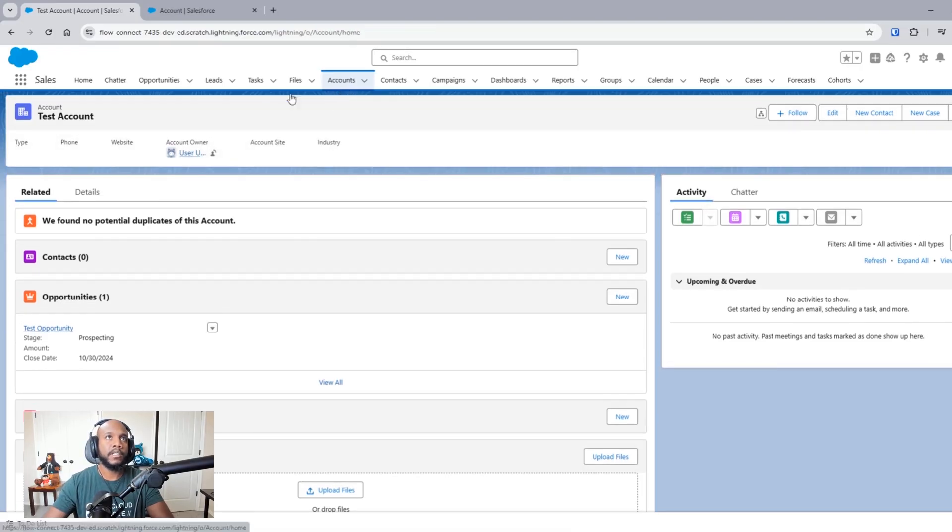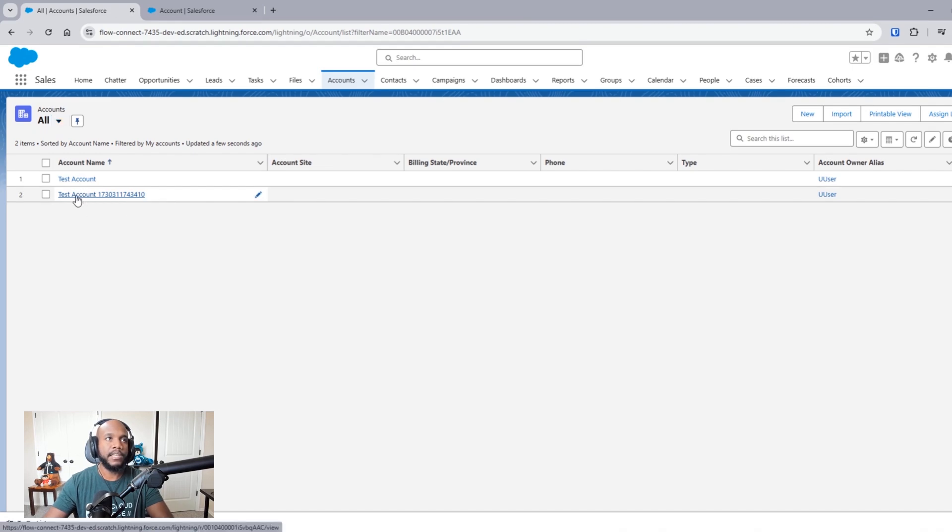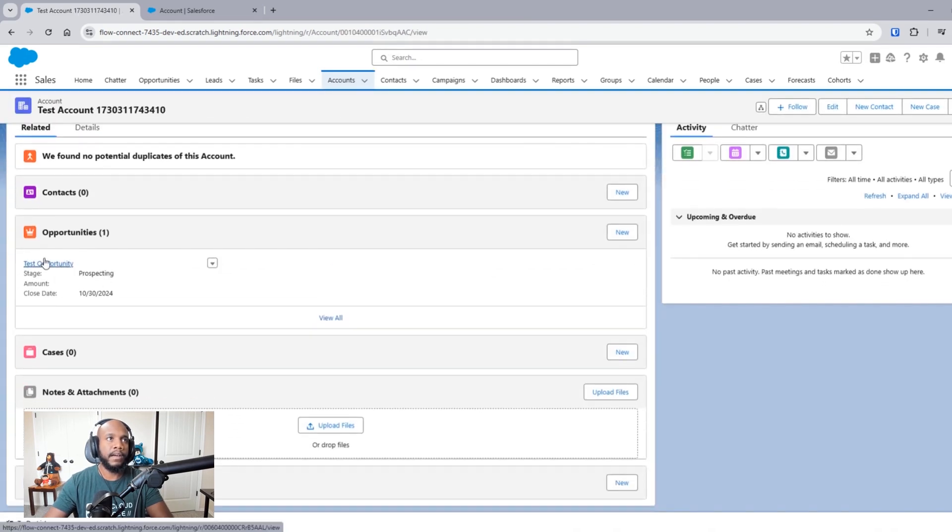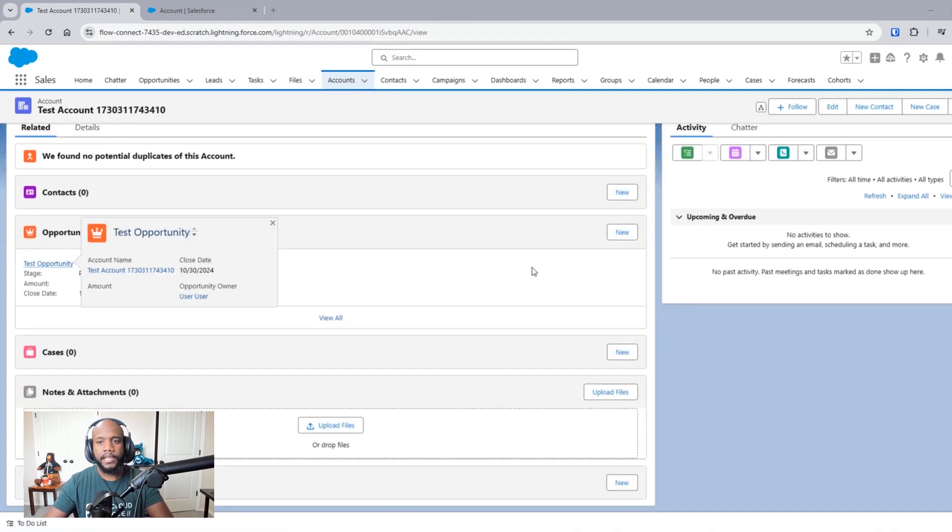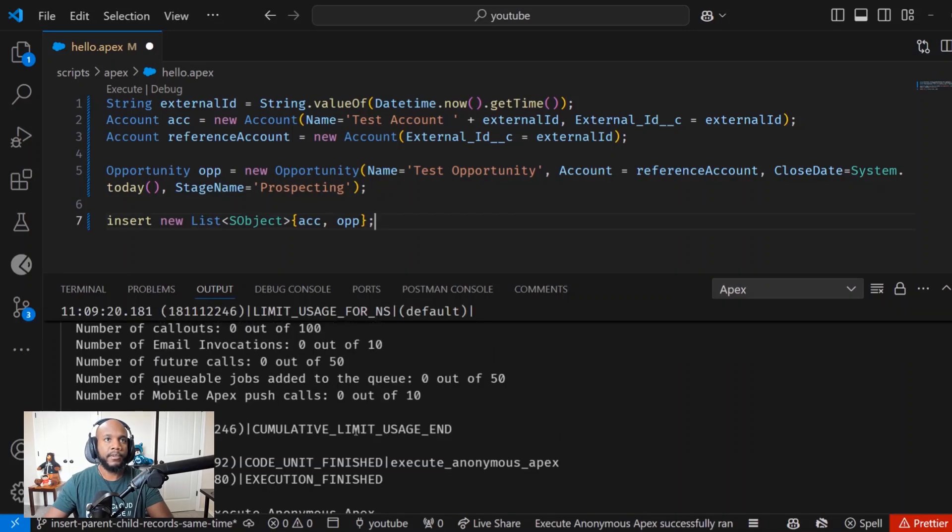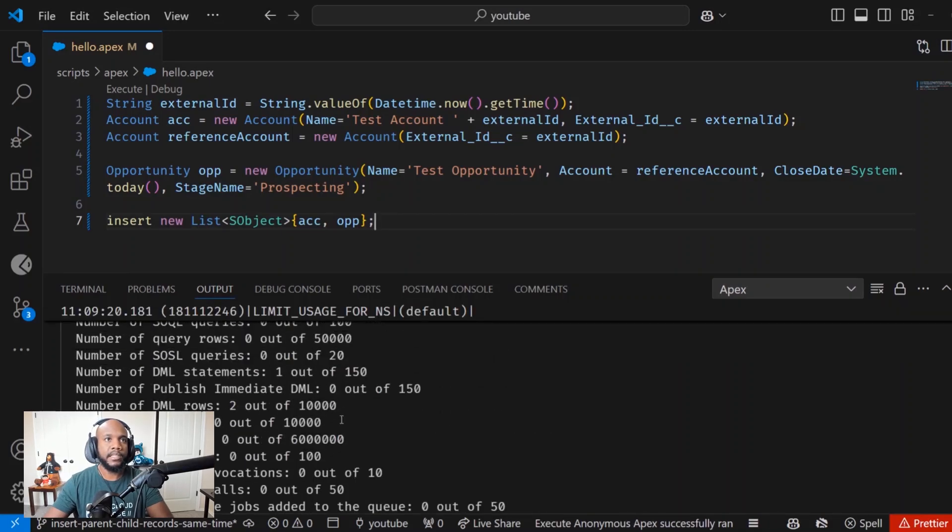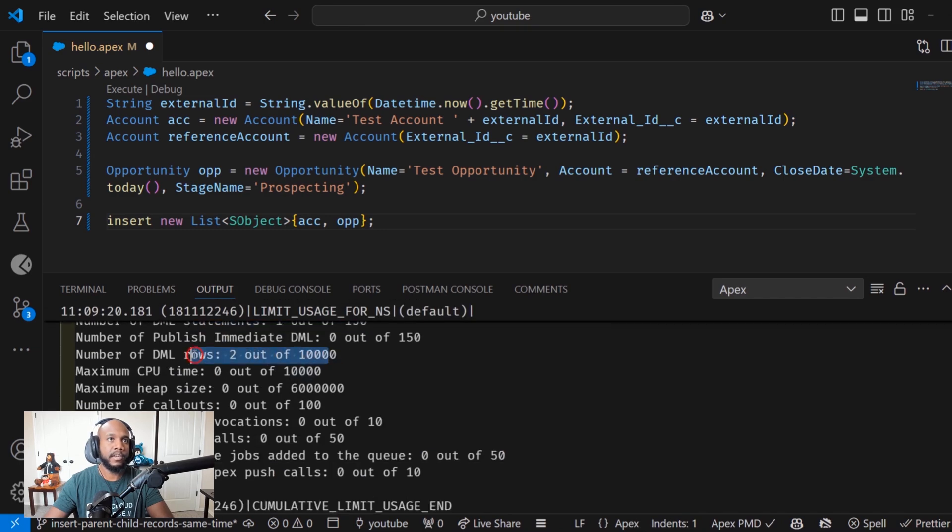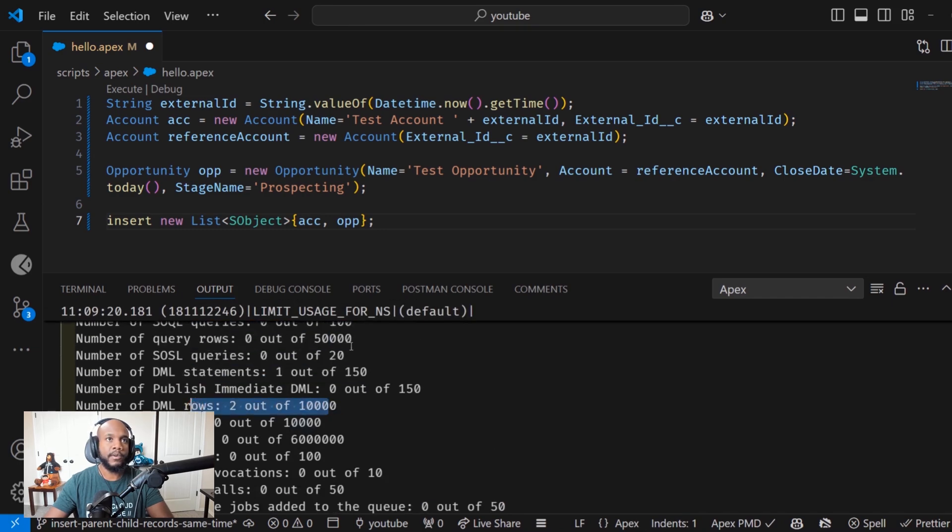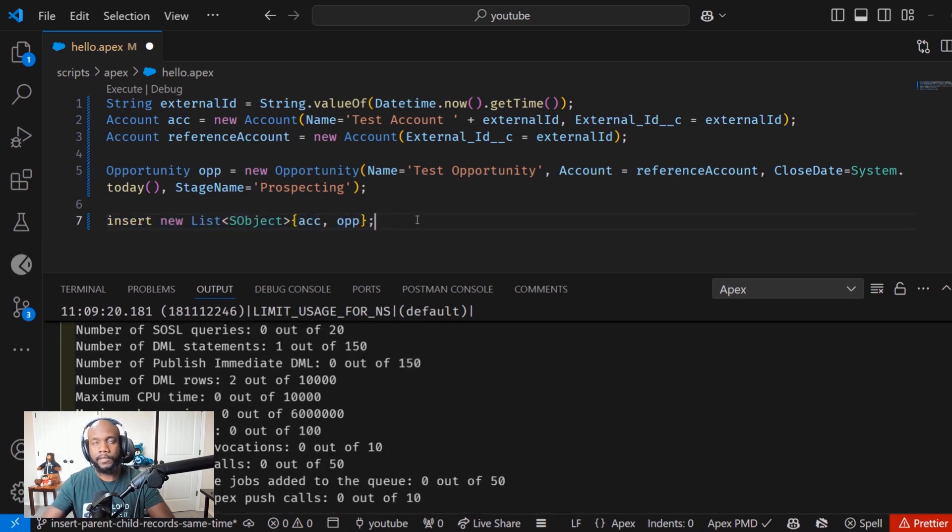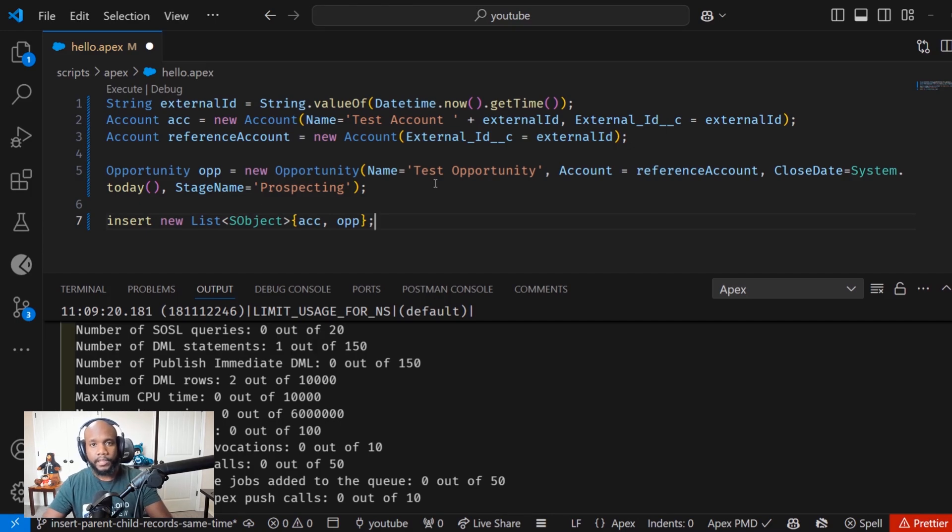Let's check the org to see if anything was created. We see the test account in here, and then the opportunity automatically set in there. Let's run this one more time. What's really cool with this is that this is one DML statement that got done. It's two DML rows but one DML statement. So like that 150 limit that we have, this counts as just one DML statement, which is awesome. So this is working pretty great.